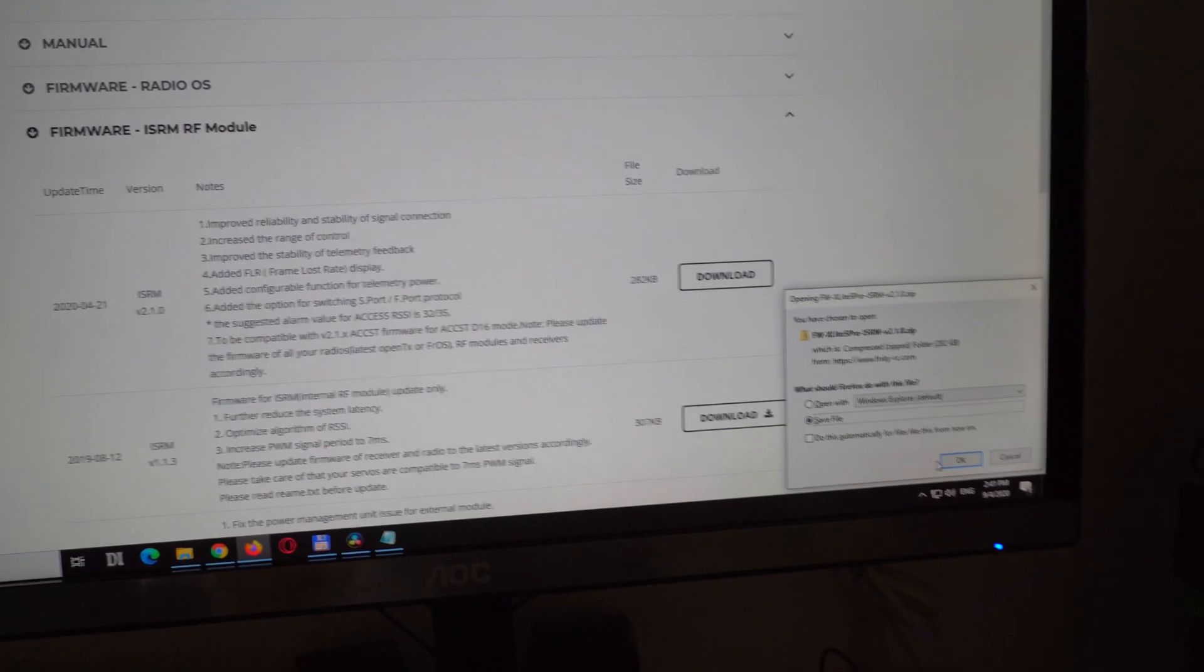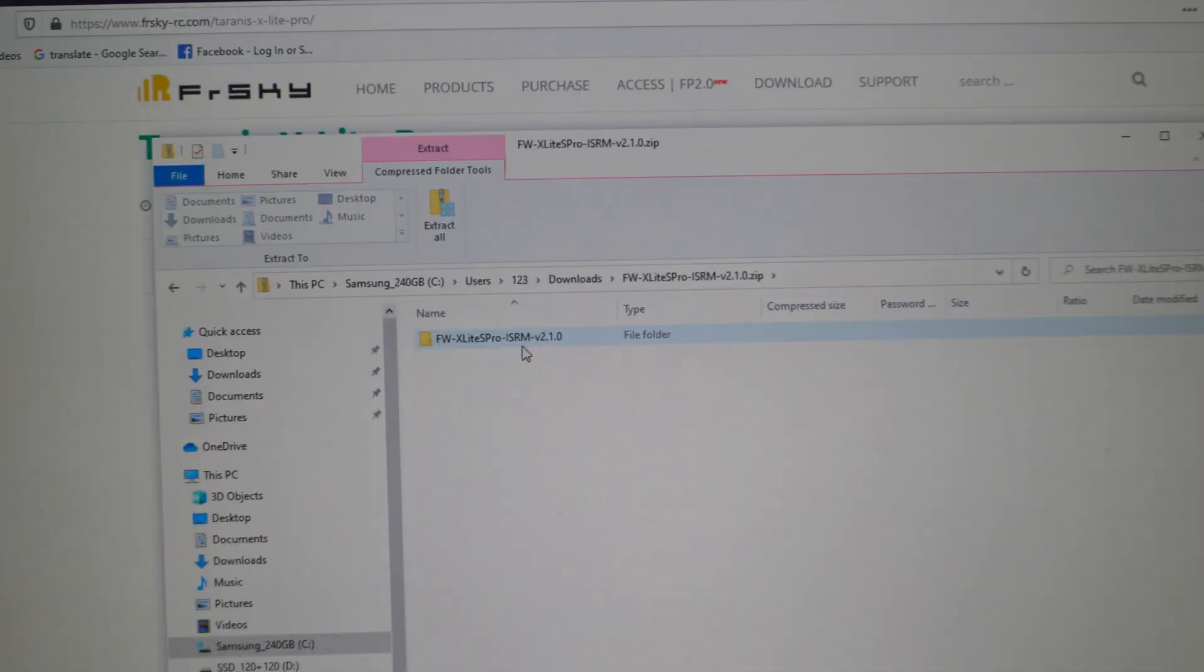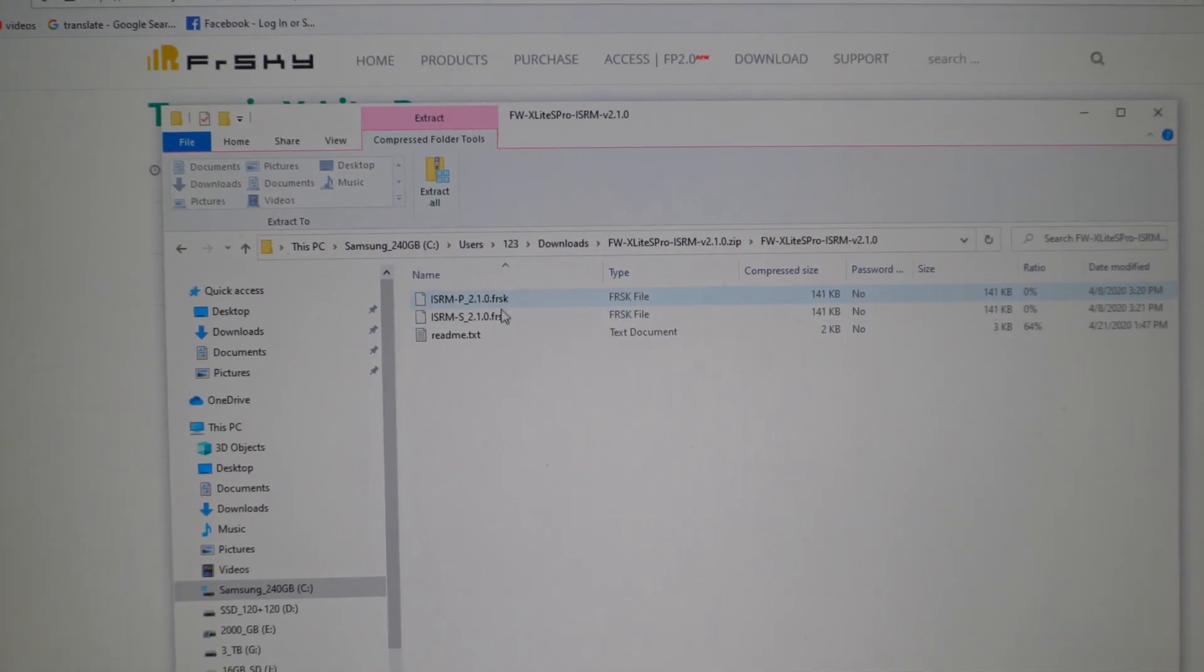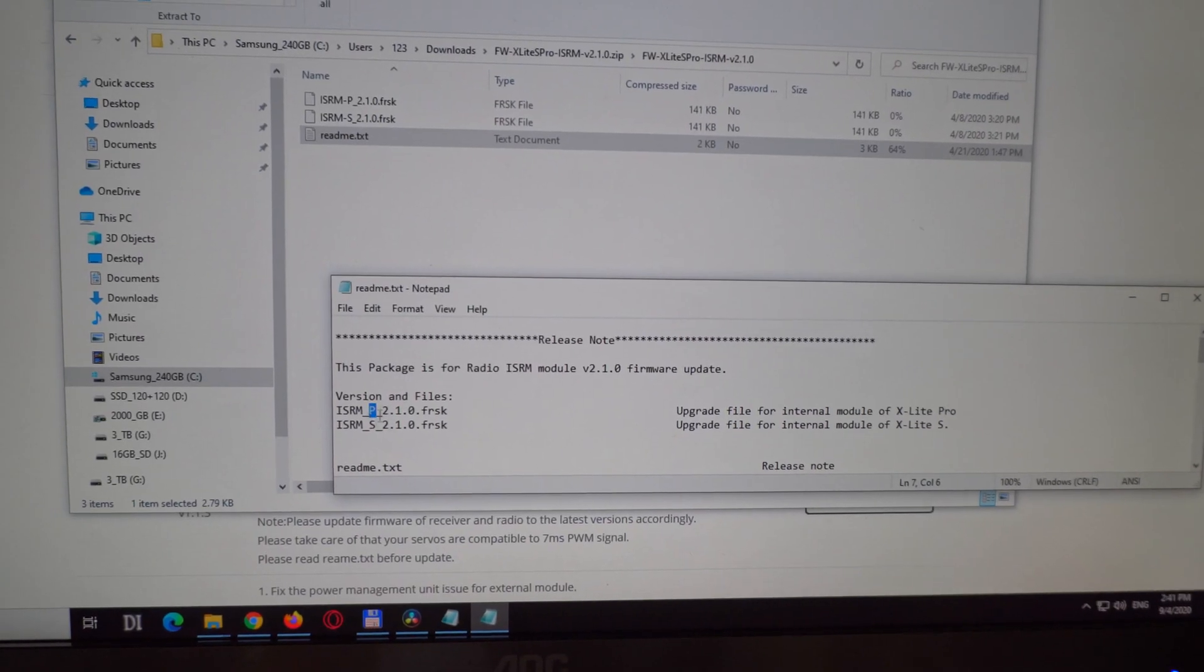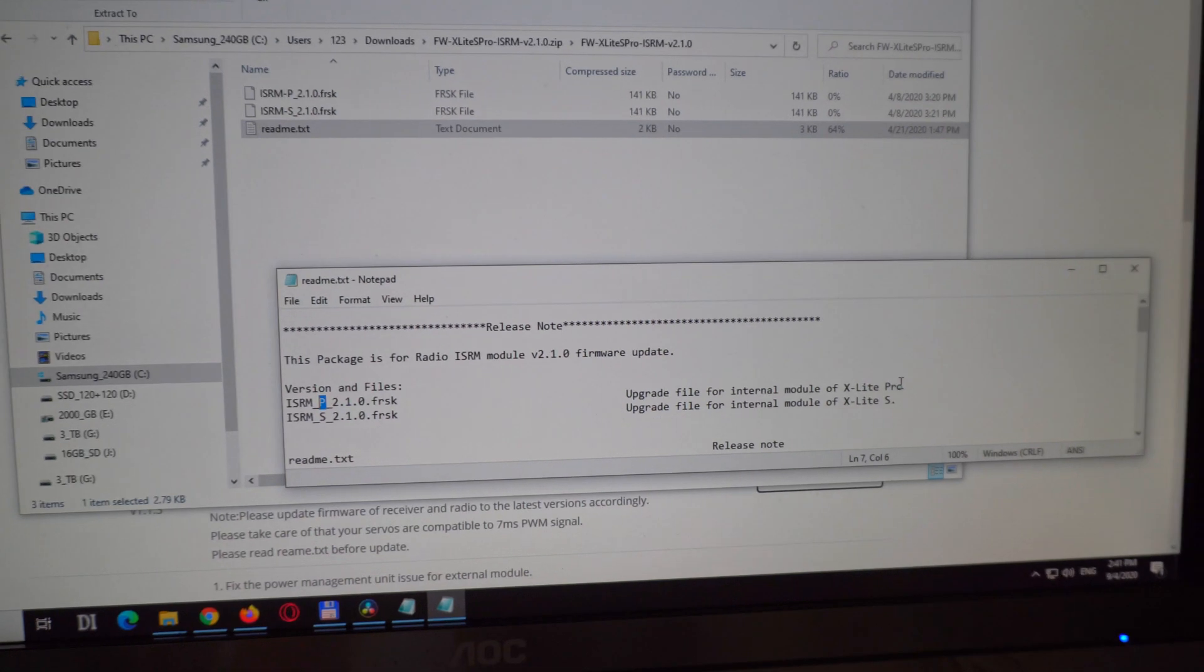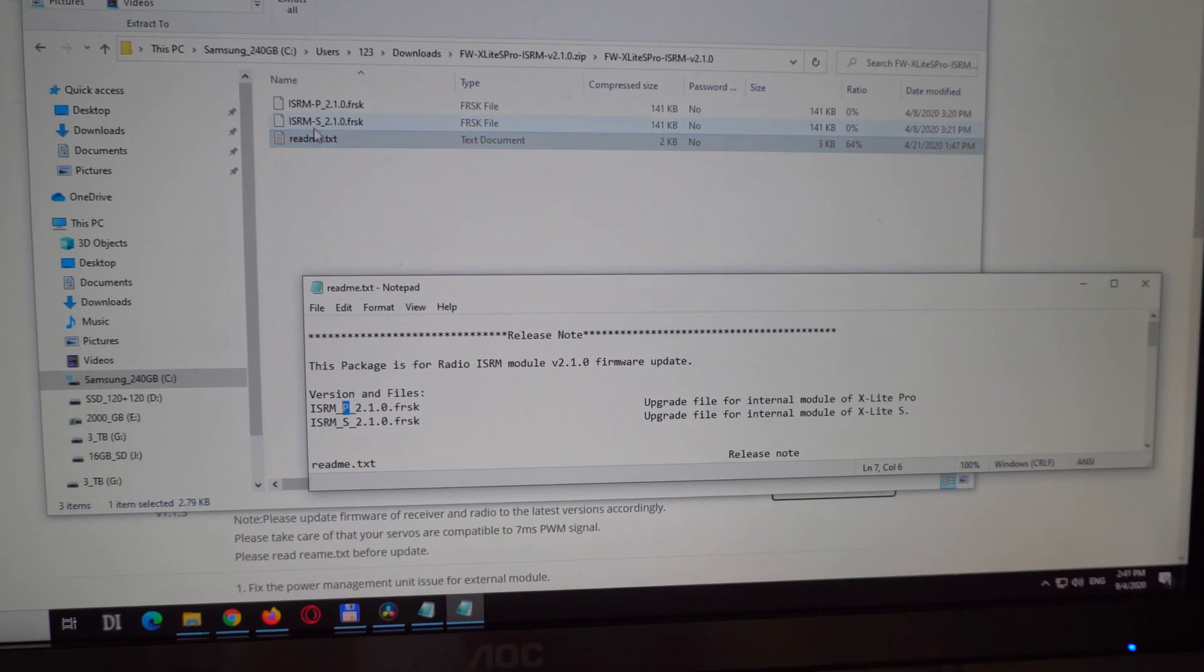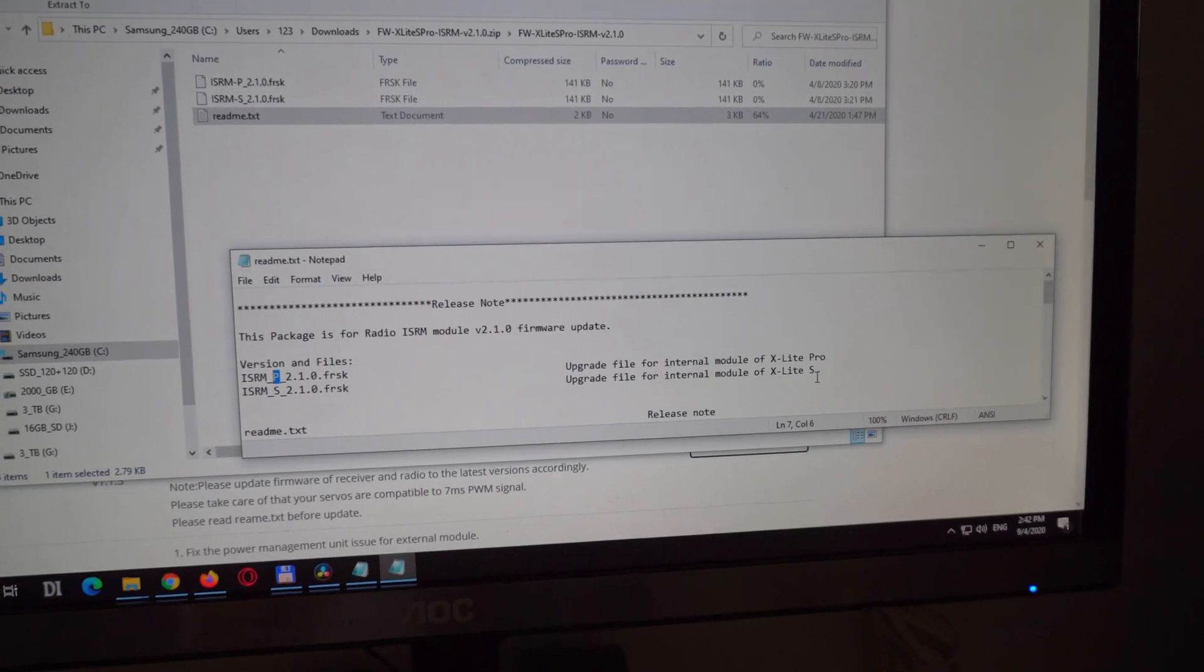That's the file that we just downloaded, X-Lite Pro ISRM. It has FRK files. If you read here in the readme file, which has a P in it, the top one, that is for the Pro model, so that's what we are interested in. And the other one, which has an S there, that's for X-Lite S.